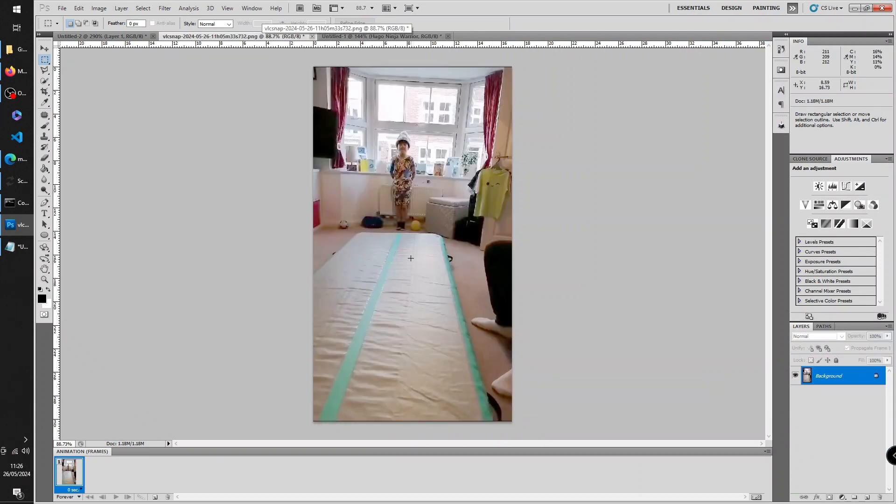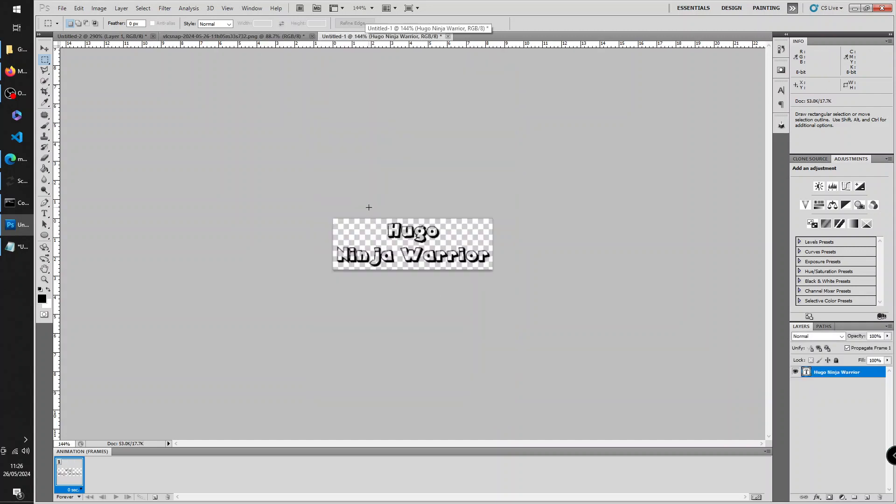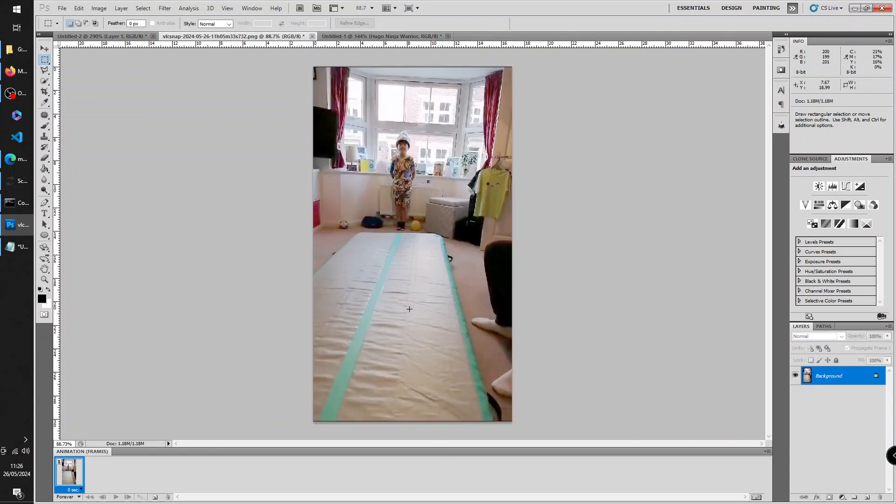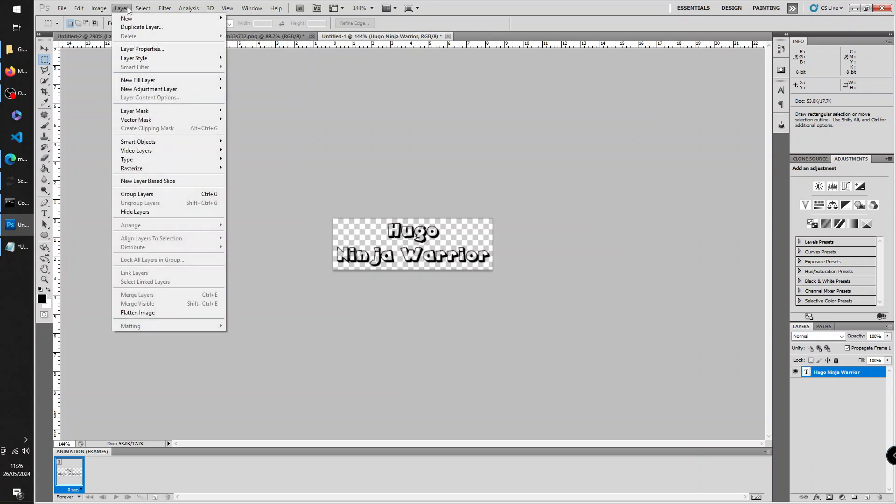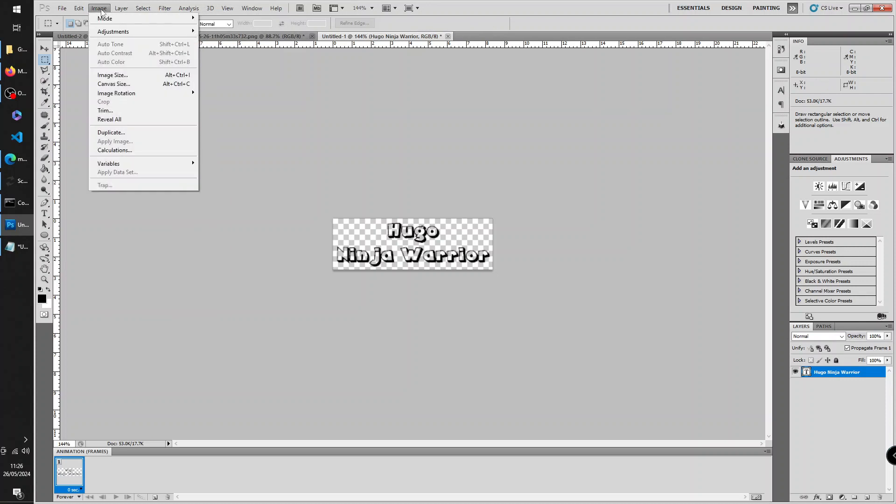Note that this text is horizontal but the image that I want to apply the text to is vertical. So first step, I'm going to rotate this image. So we're going to Layer, Image, Image Rotation, and then we rotate it so it's like that, okay.